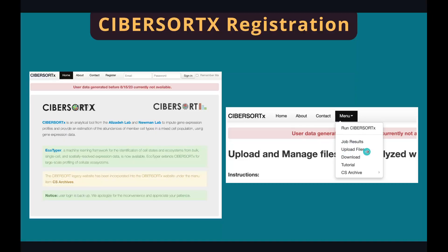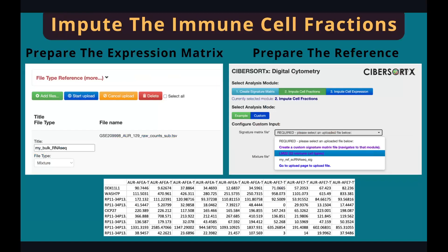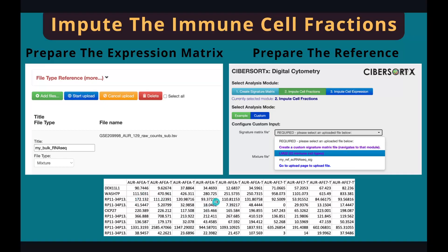Now let's click on Upload Files to go to the next page. As in all our other tutorials, our first step is to prepare the data. In this case, there is actually not much to prepare — we only need a raw count table. The first column is a gene symbol and all other columns are samples, and the numbers are the counts. Once you have it, upload it to the web page. Make sure you give it a proper name and select the correct file type — it's a mixture. This is very important; if you select the wrong one, you won't be able to run the analysis.